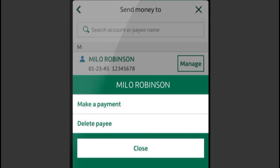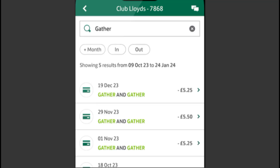Select the Transfer Limit option, which may be titled Increase Transfer Limit or Manage Transfer Limit depending on your app version. Choose Self Limit to set your desired transfer limits.